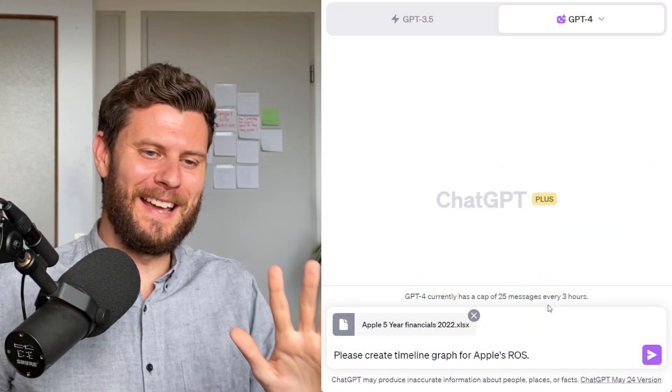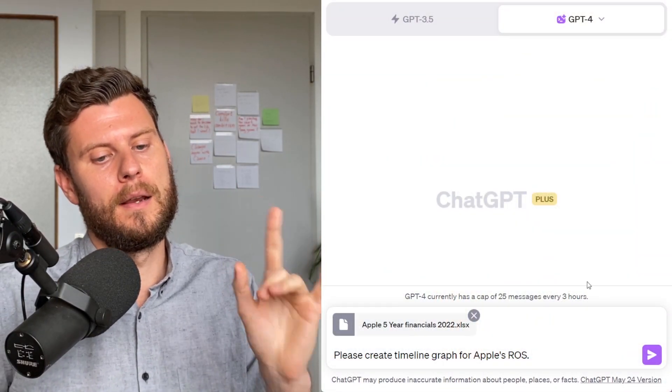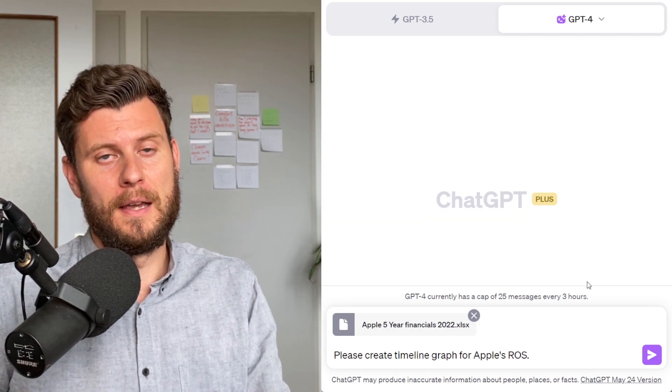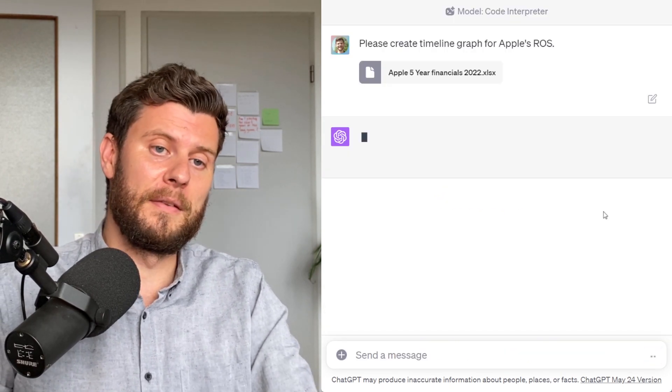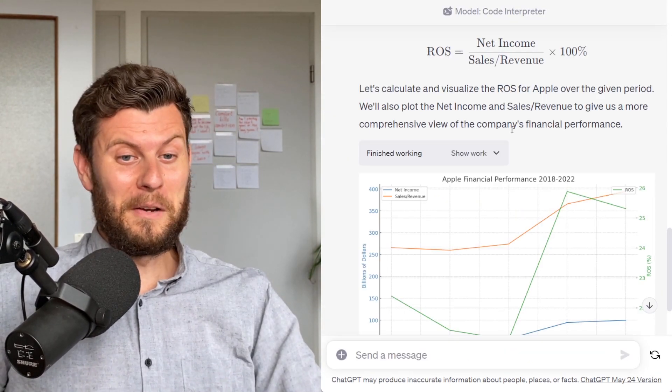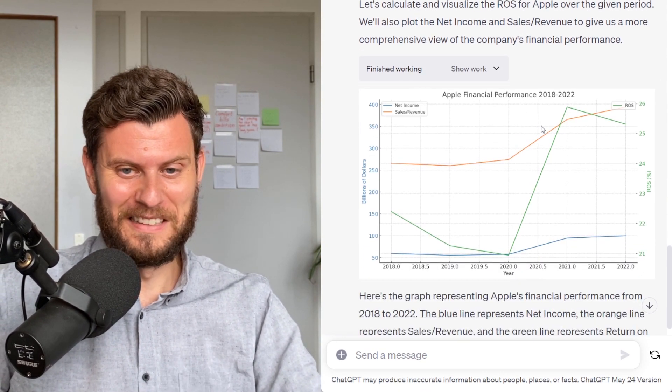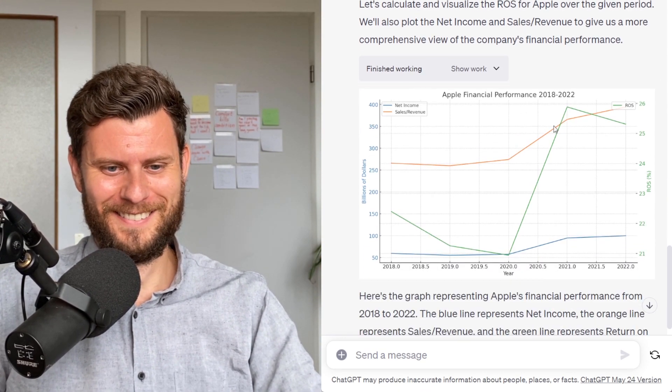While editing this video, I thought — I wonder if we can make graphs. And of course we can. I got an Excel file of Apple's last five years of financials and said: 'please create a timeline graph for Apple's return on sales.' And there we have it. This is just the tip of the iceberg of the capabilities of Code Interpreter, and hopefully you can see why this was such a big news item this week and why we devoted the entire episode to it.